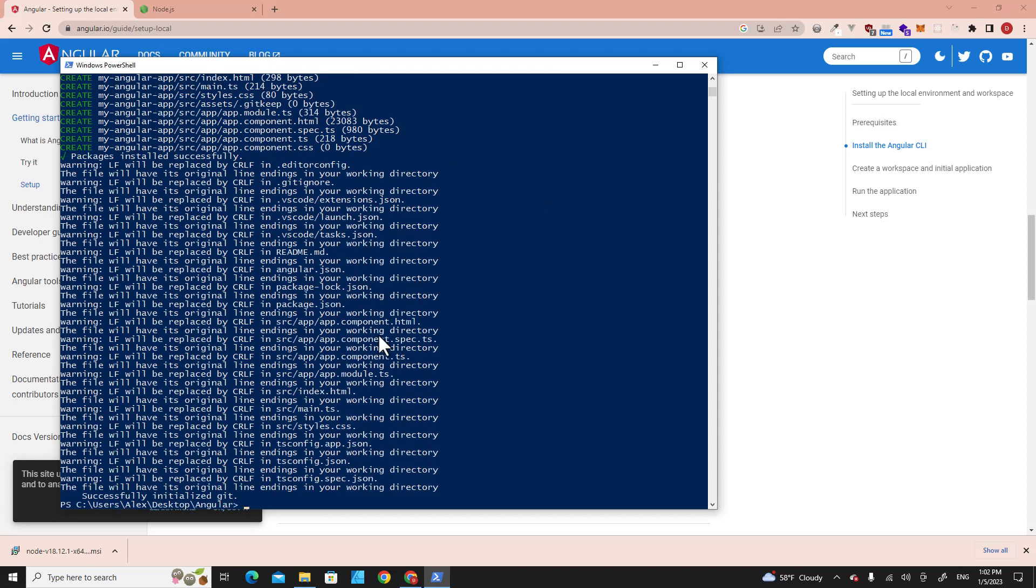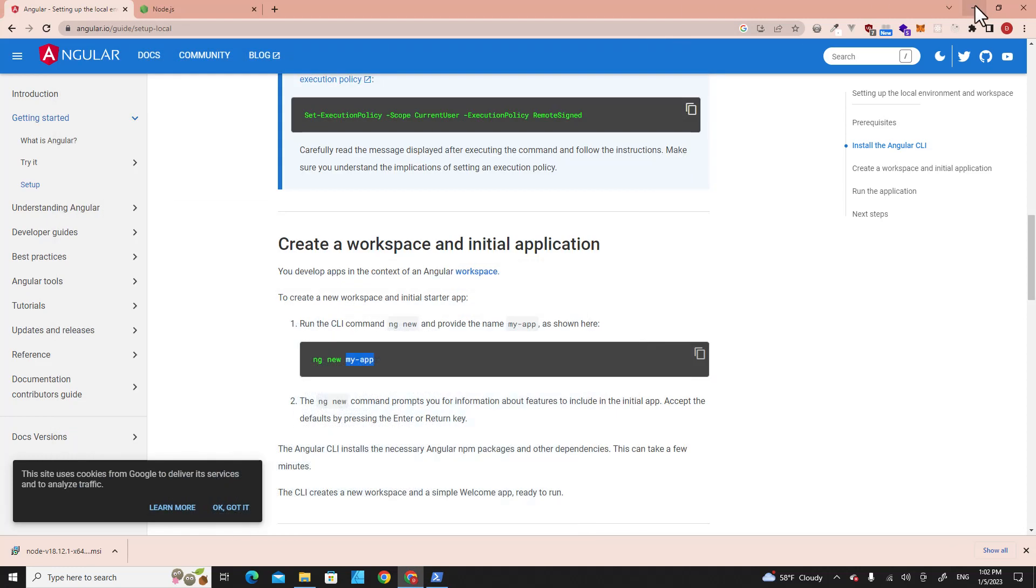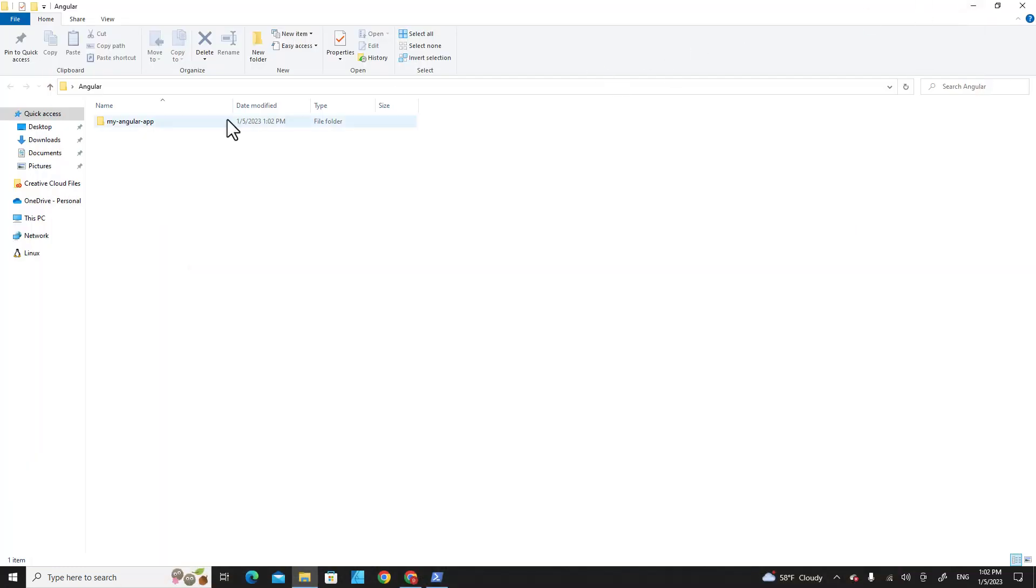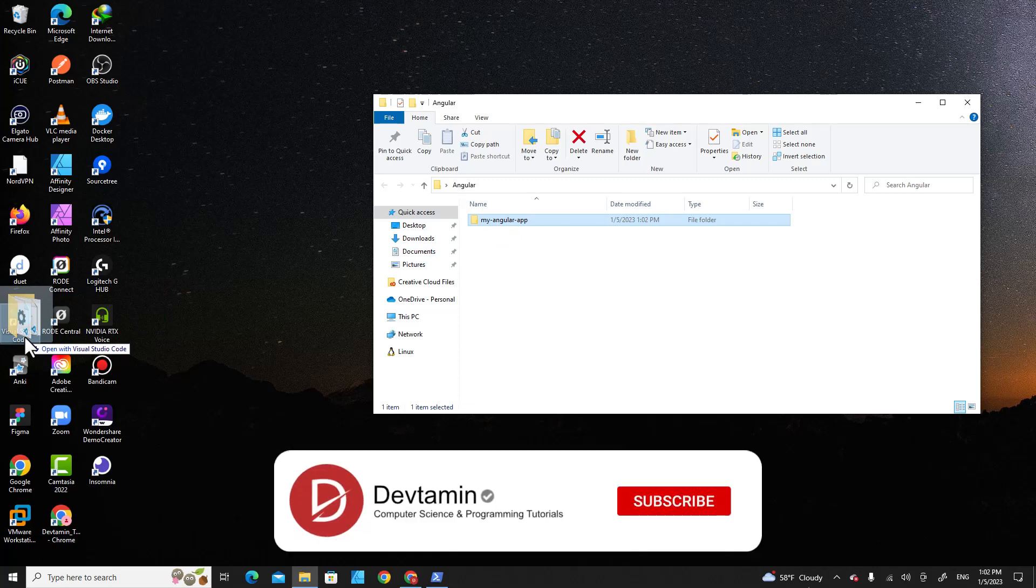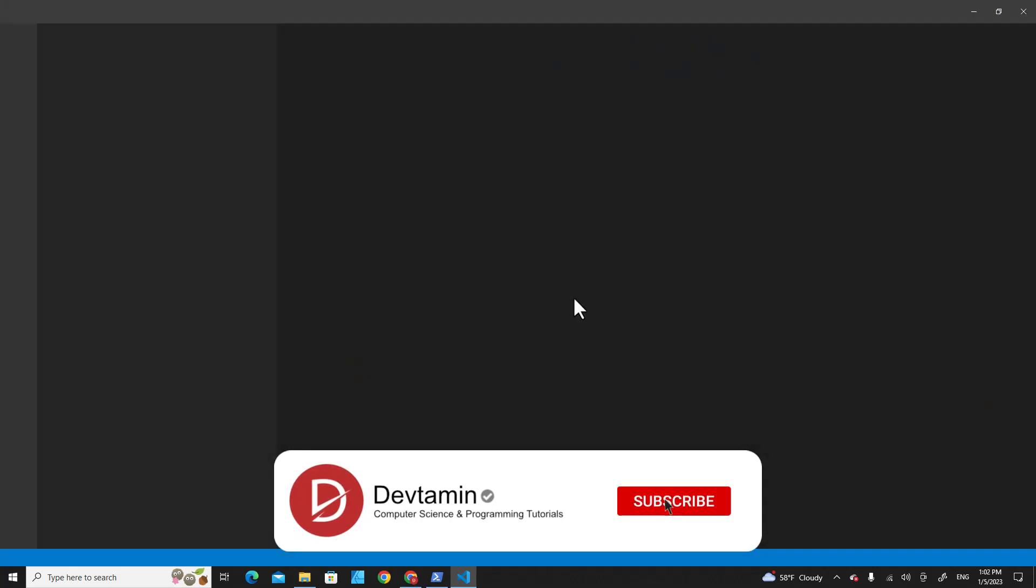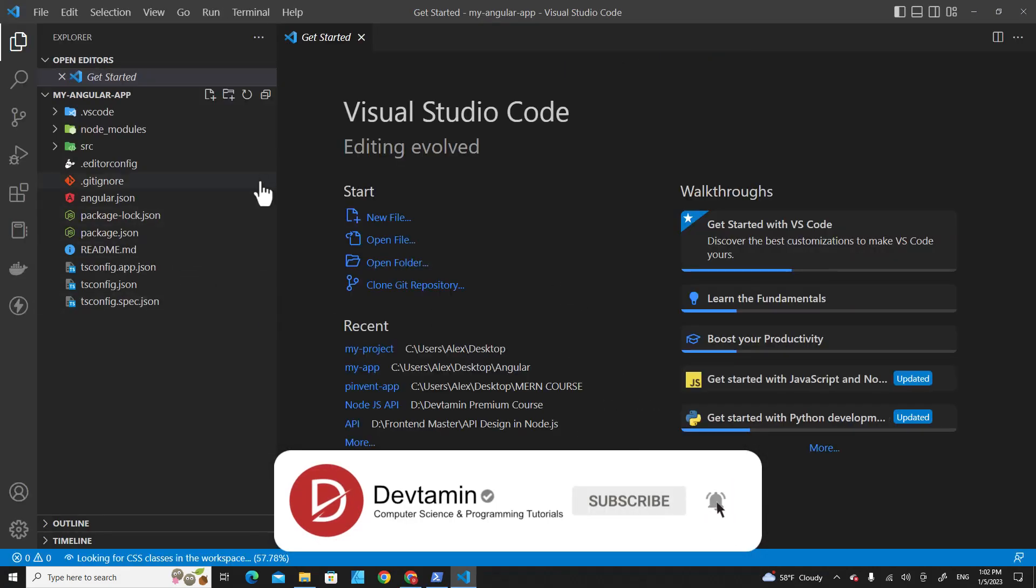After it's done, you can go to the folder. You will see the folder name over here, 'my-angular-app'. You can drop it on Visual Studio Code to open the folder in Visual Studio Code.